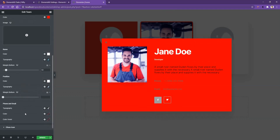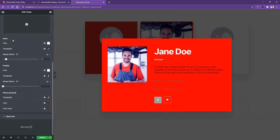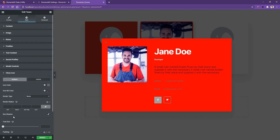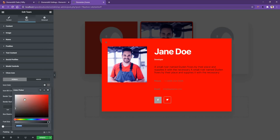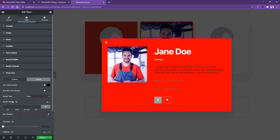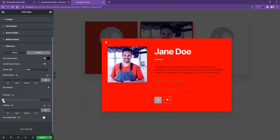After that, you have the phone and email controls. Similar to the name and position controls, you can work with the typography, color, and color on hover. After that, you have the close icon control. The first control is the icon color — let's make it white, and on hover, I'll make it black. Then you have the background, border, border radius, and box shadow. You can also increase the font size — let's increase it to 40px.